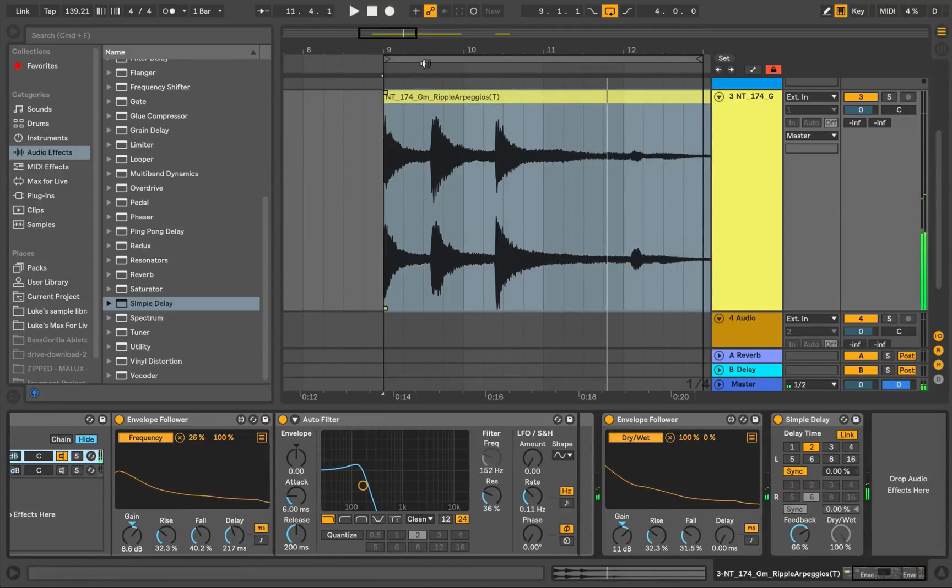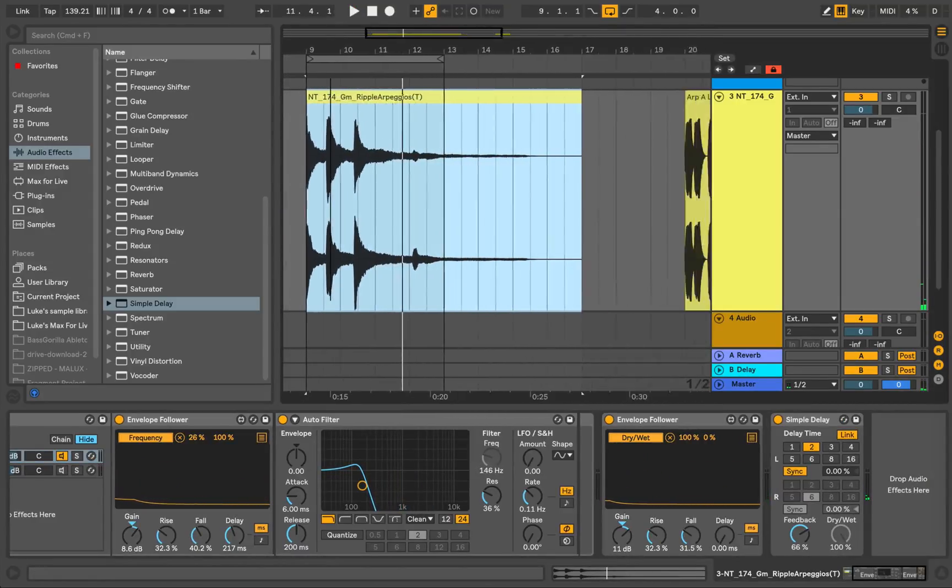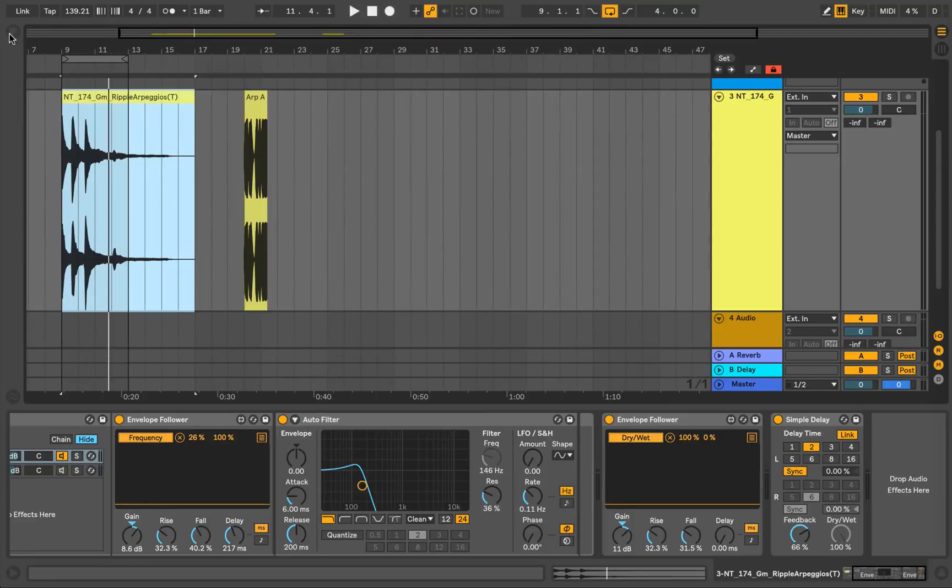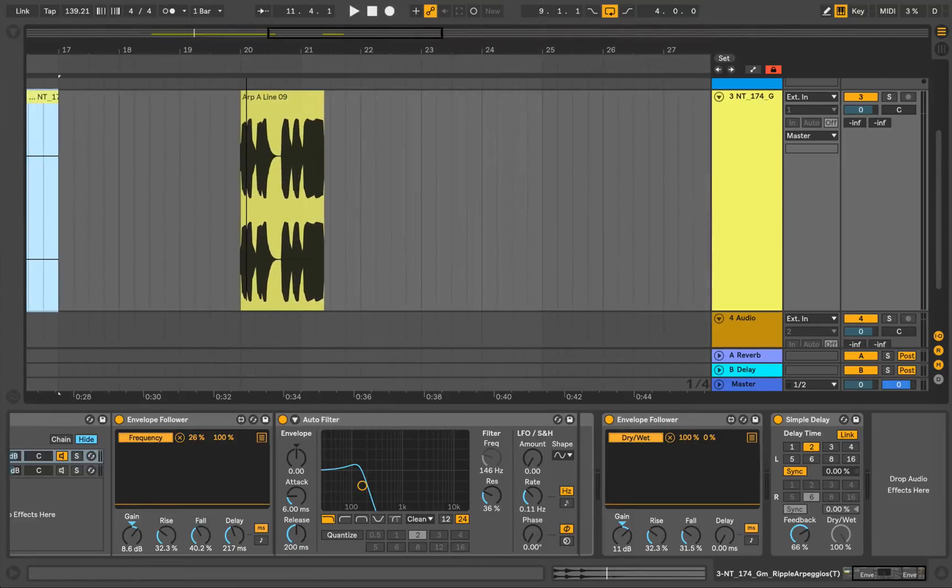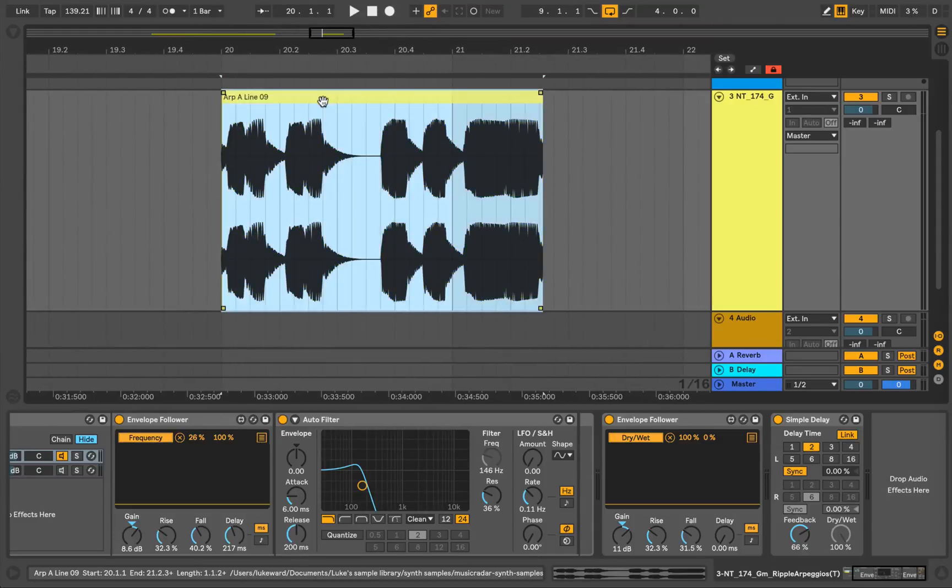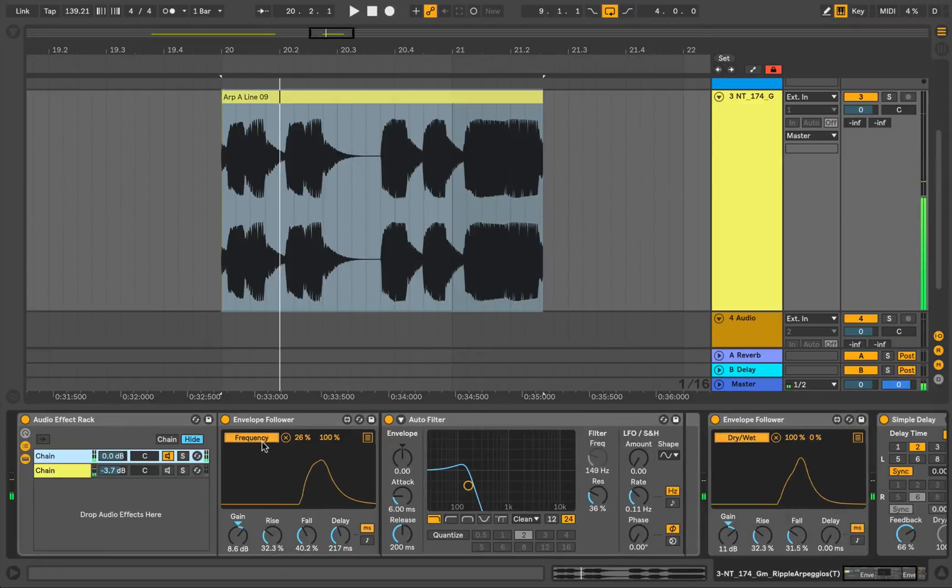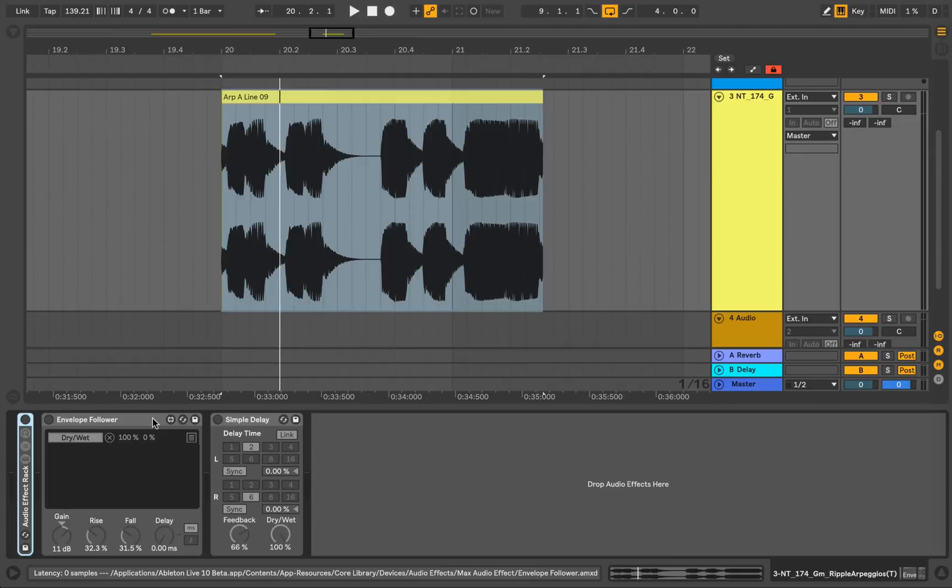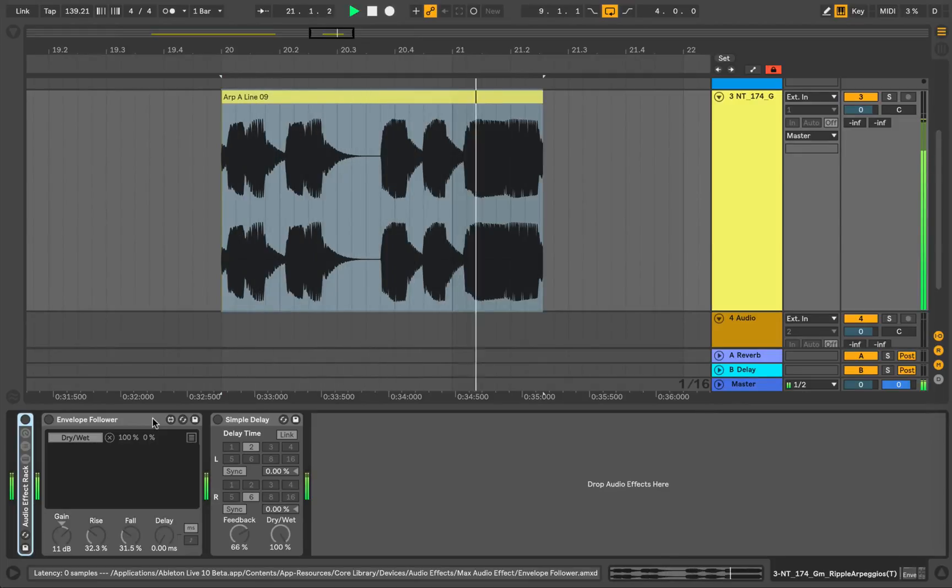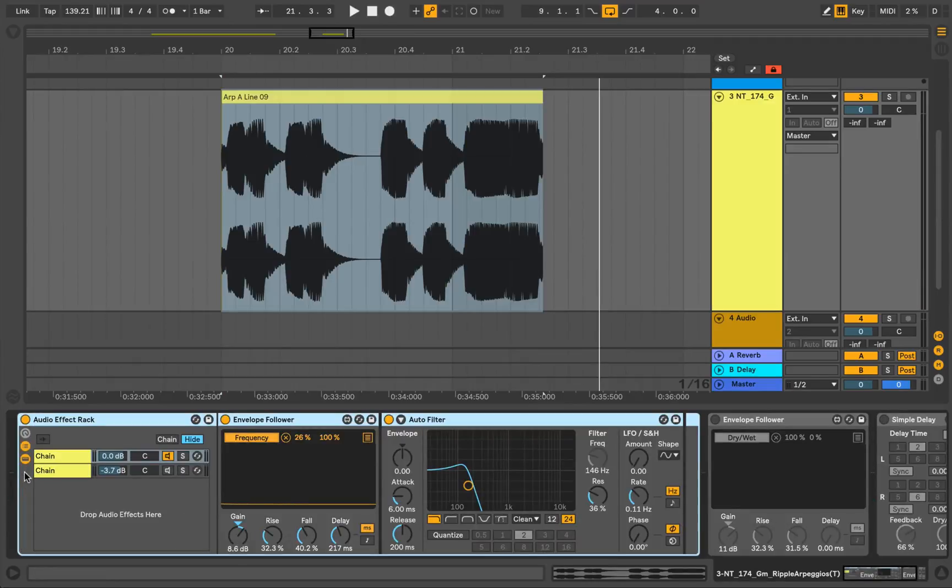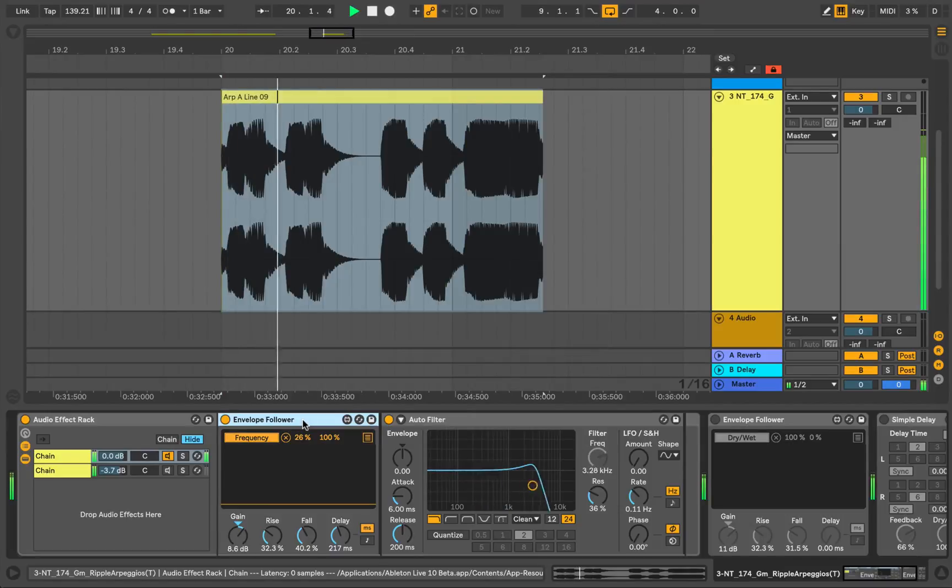Cool. So that creates some interesting movement and changes to the sound. And the great thing about it is that if you've got various sounds that you'd like to apply the same effects to, then you can easily do that. So here's another sample. And if I just turn everything off to begin with, you'll hear what the raw sample sounds like.